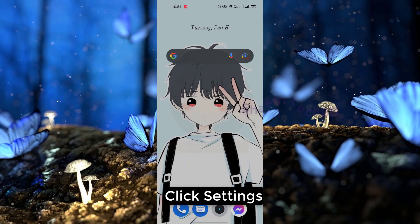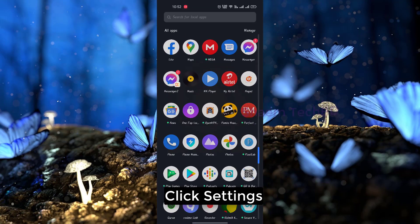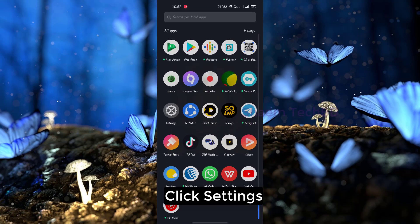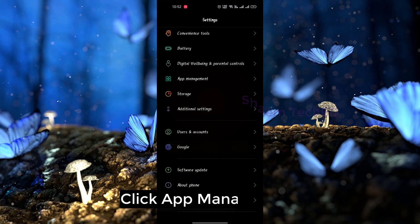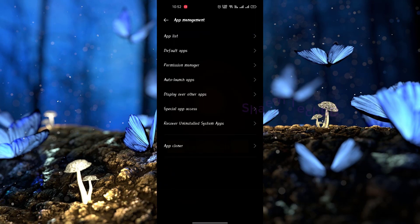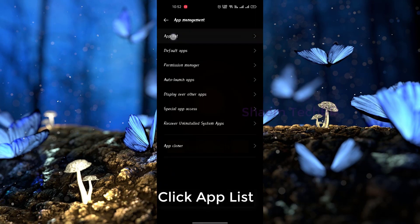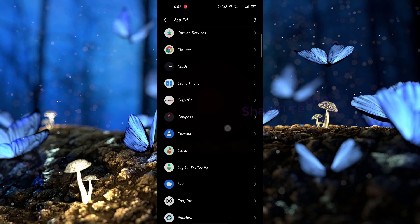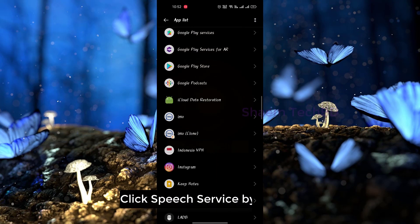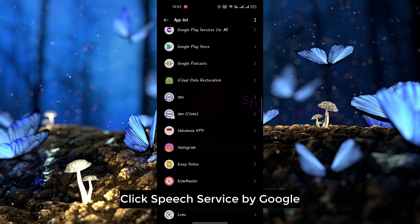Click Settings. Click App Management. Click App List. Click Space Service by Google.